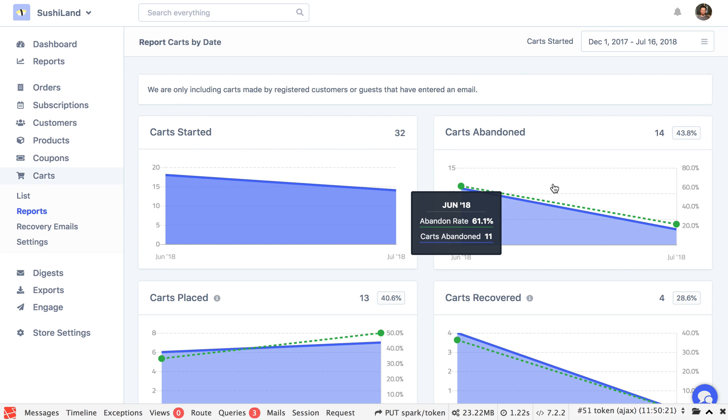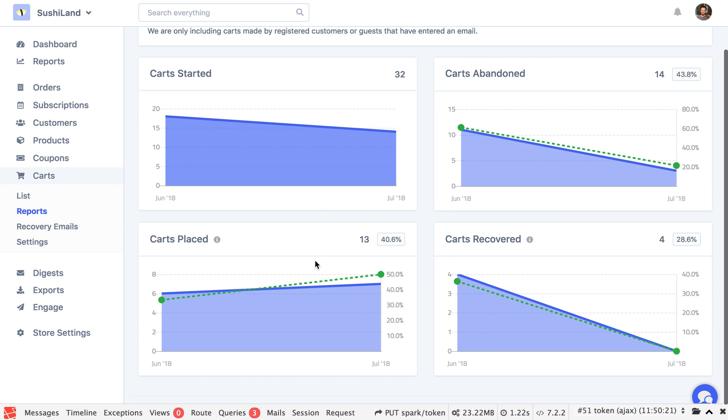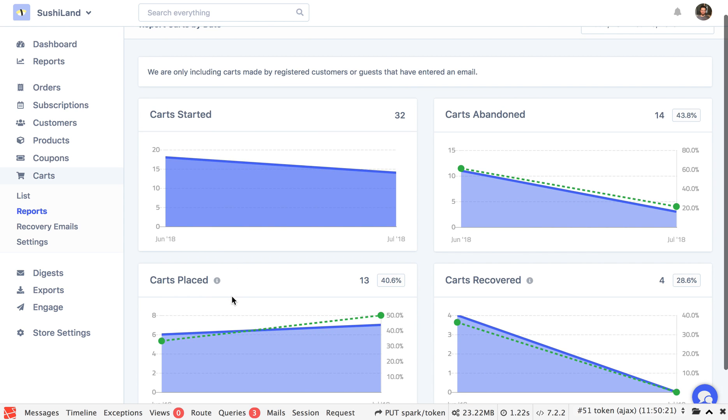The carts started over time, abandoned, placed, and recovered. A placed cart is probably the only one that's a little unclear here. That's basically a cart that ended up in an order.